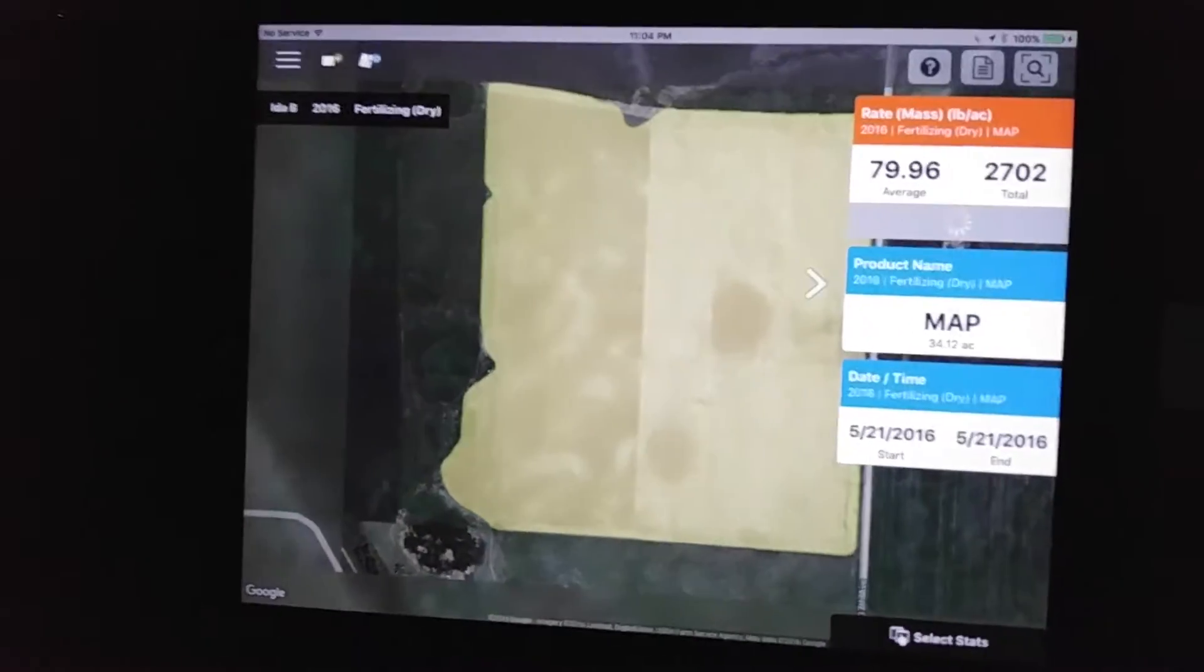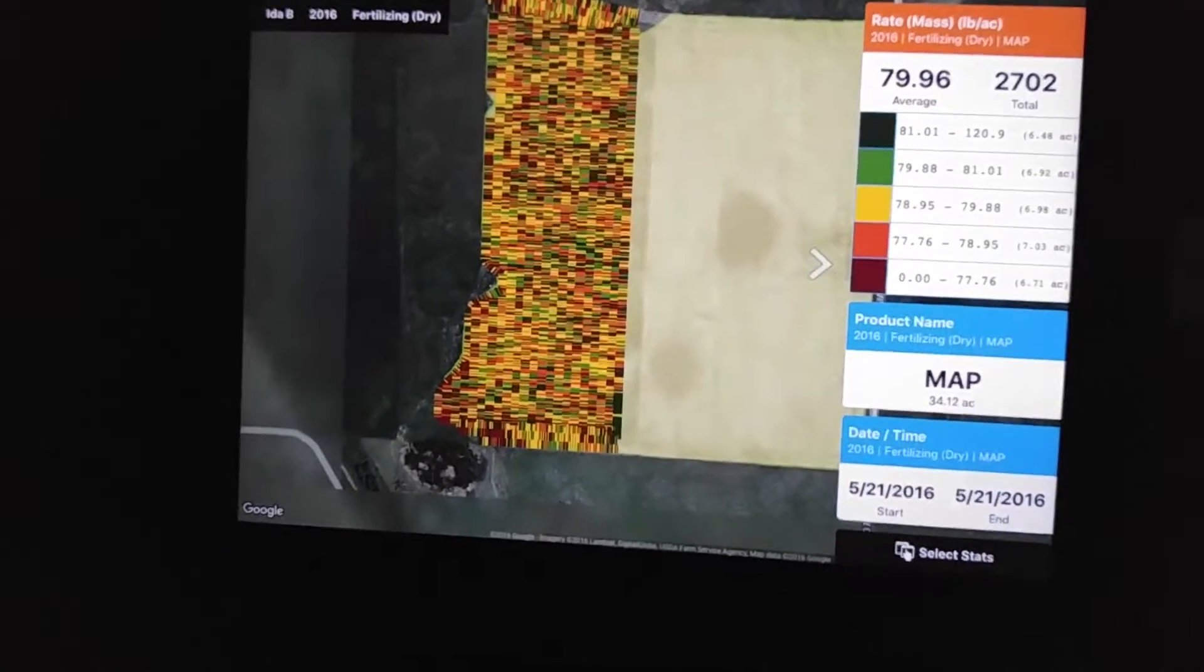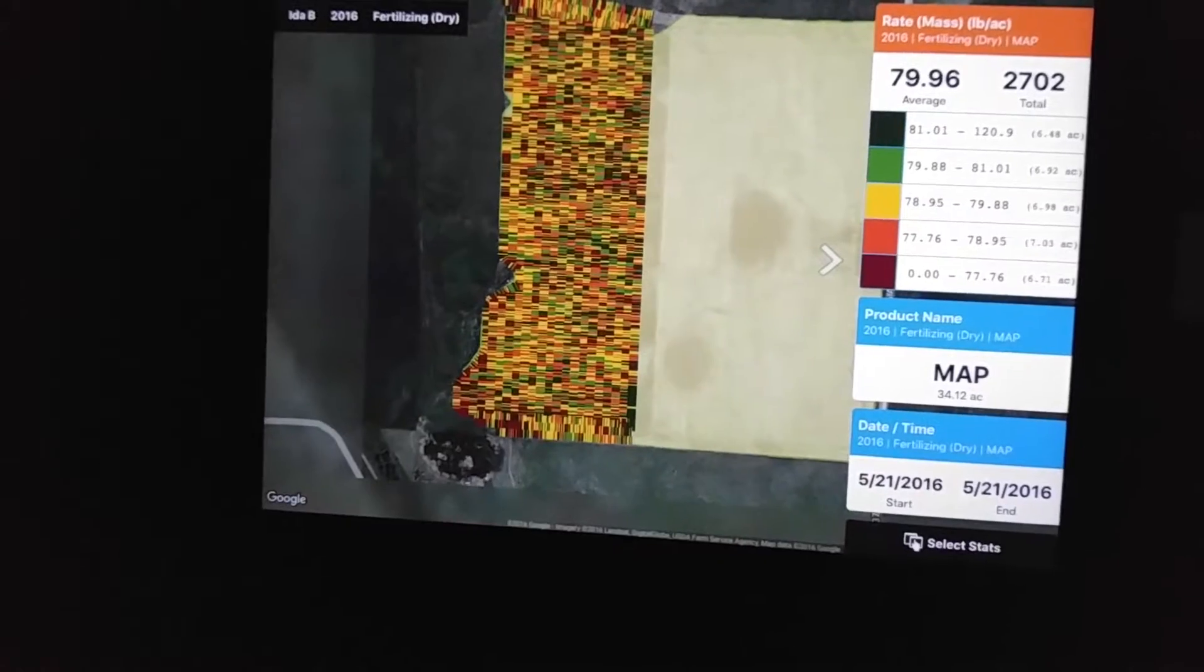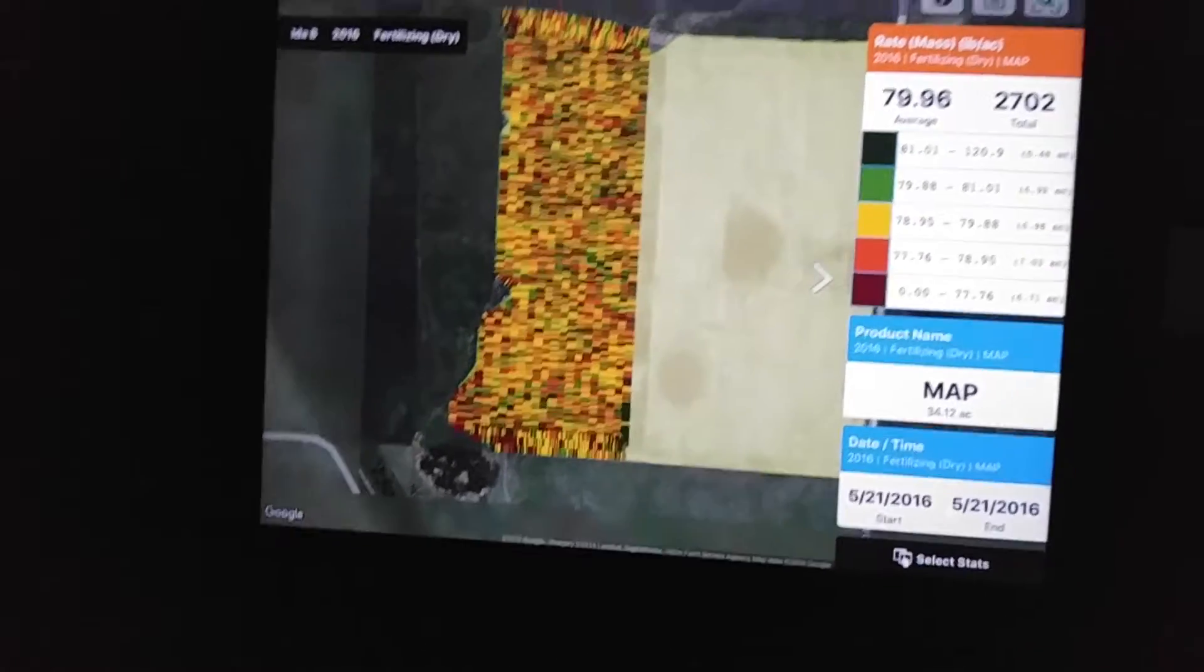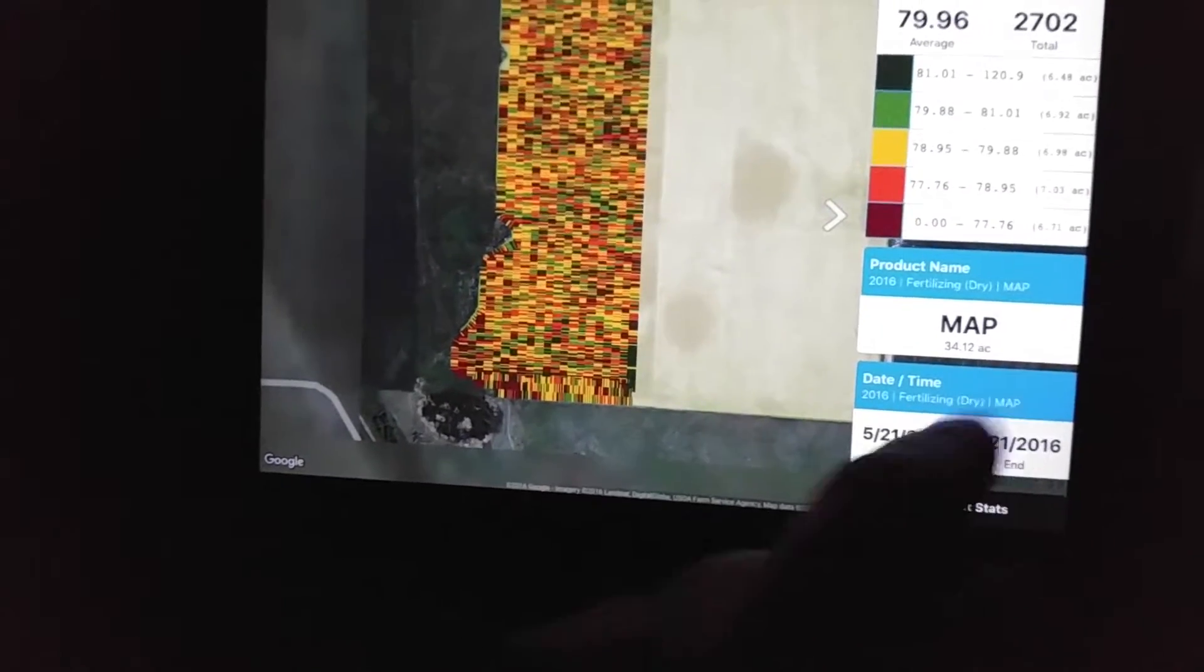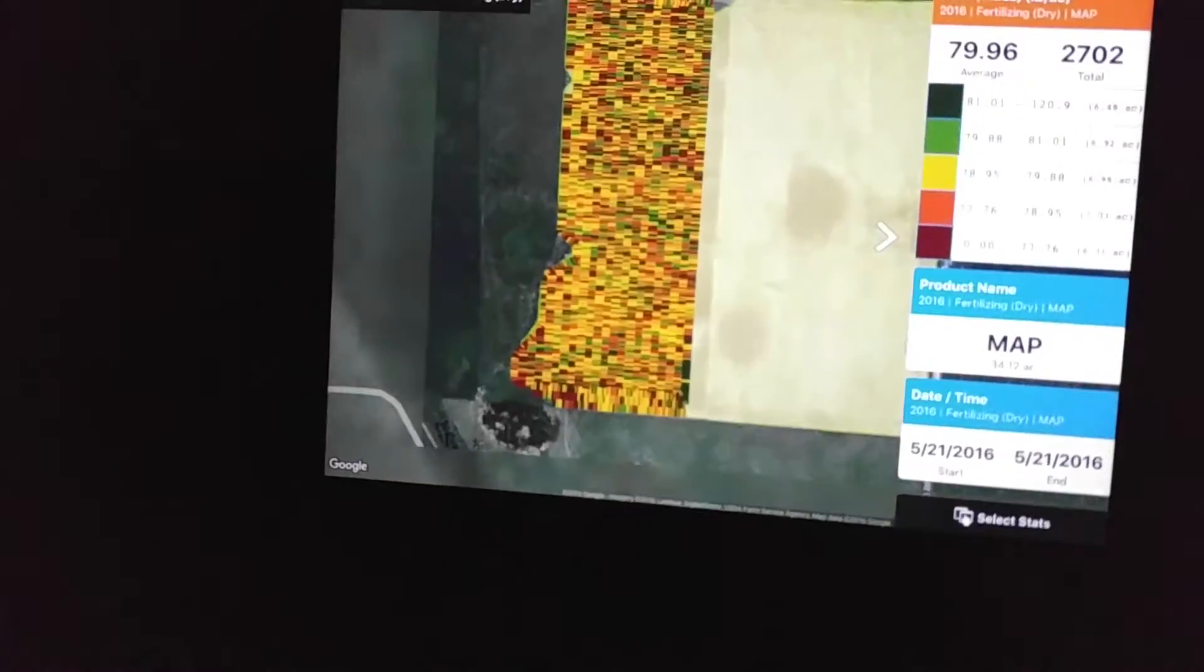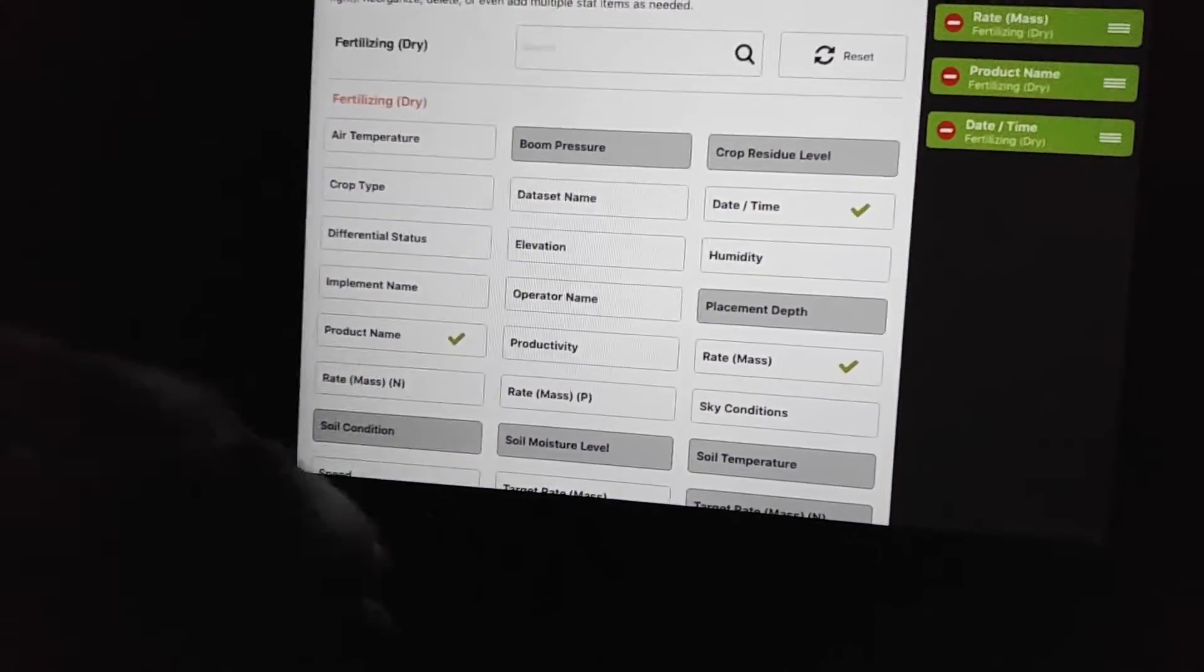We did do some dry fertilizer there as well. I haven't figured out, at least sticking with stats here, because there was a map where we put down Urea.